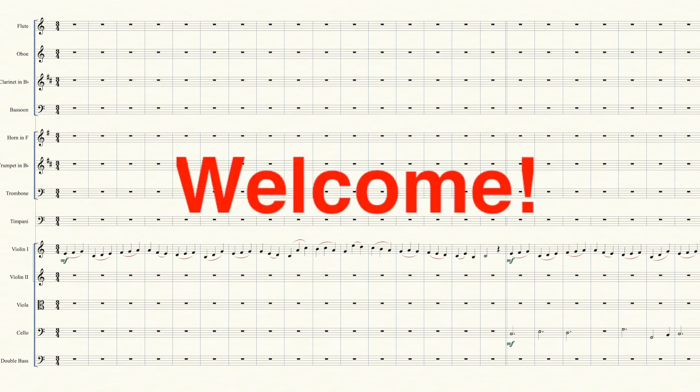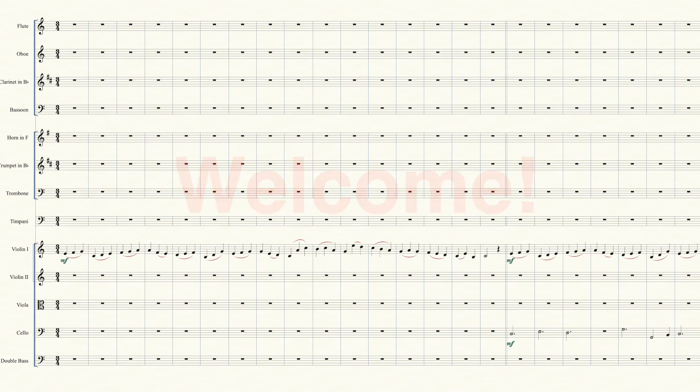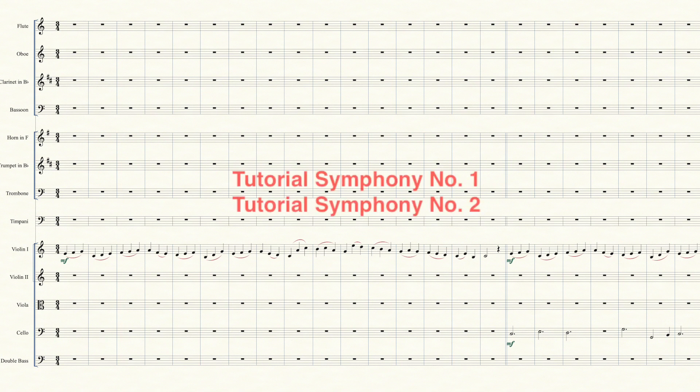Hello everyone. I've made quite a few videos on how to compose symphonies. Those videos involve writing an actual symphony step by step, which is a long and involved process.